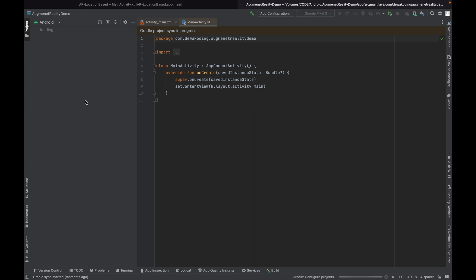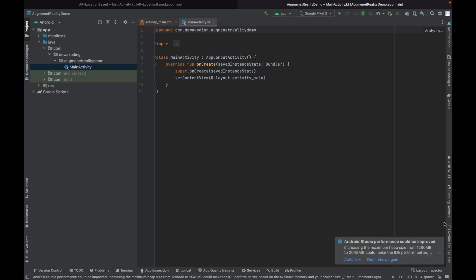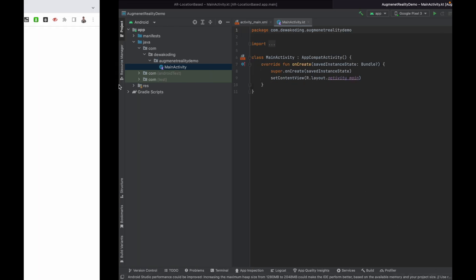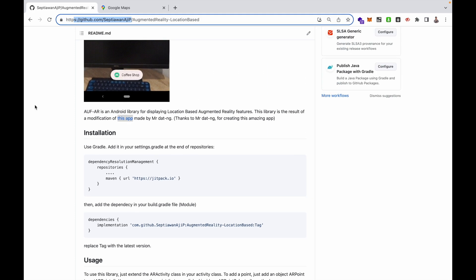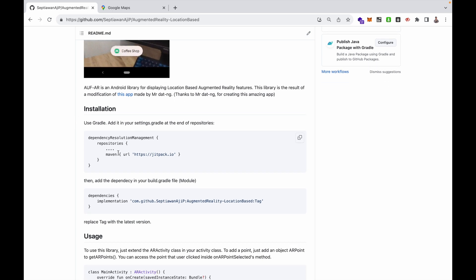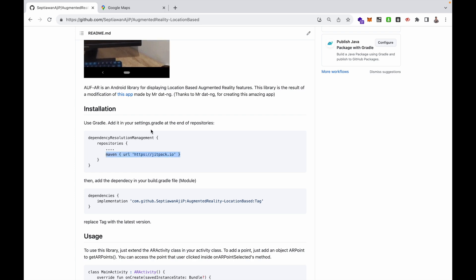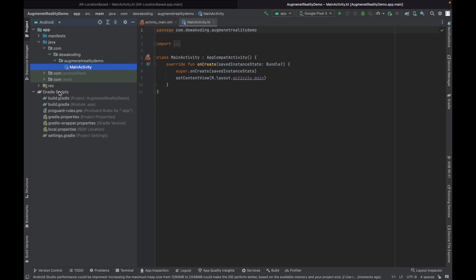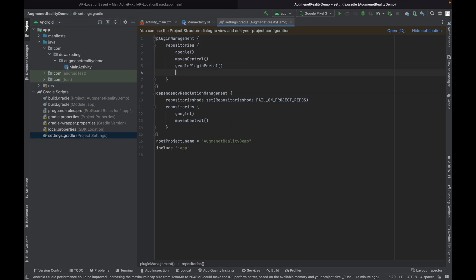My project is ready — the Gradle configuration is finished. Go back to my repository and see the documentation on how to install. First, you must add the provided code to settings.gradle. Click on Gradle Scripts and then open settings.gradle to add the script.